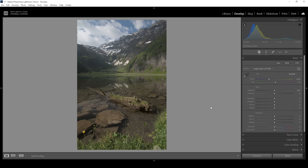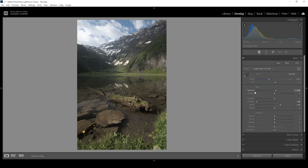First, we want to do the tone adjustments, fixing the exposure. I don't want to make it look too flat, so I'm going to increase the exposure first, adding a little bit of brightness to the image. I also want to bring up the whites. At the same time, to further push the contrast, I want to bring down the shadows. While I'm adjusting these tone settings, I'm always keeping a close eye on the histogram. To fix the underexposure, I'm going to bring up the blacks, and to prevent overexposure, I'm going to bring down the highlights.